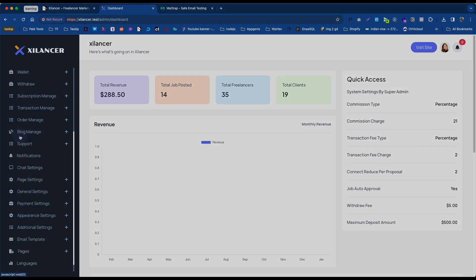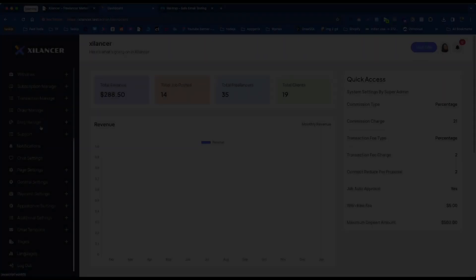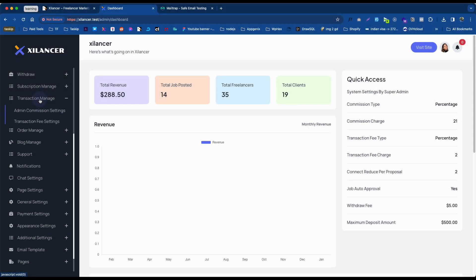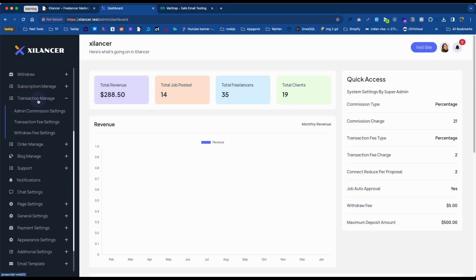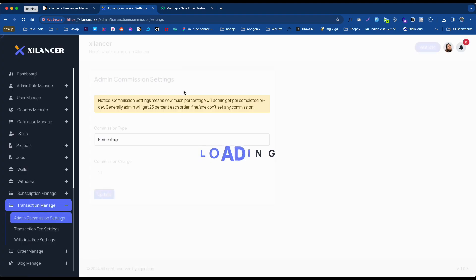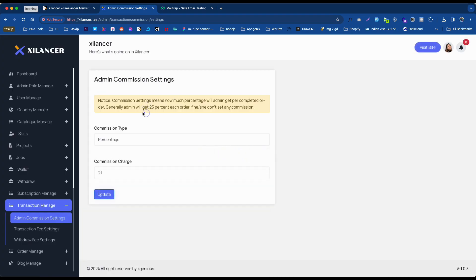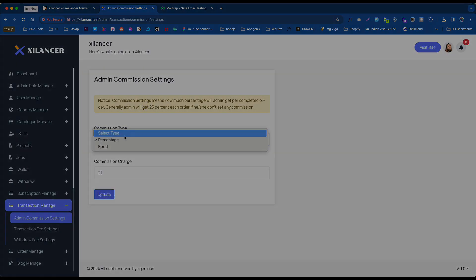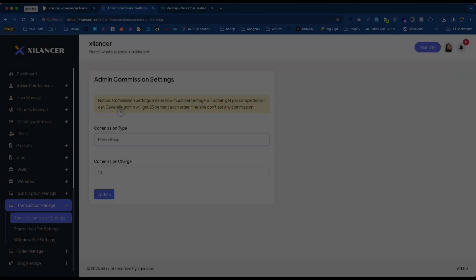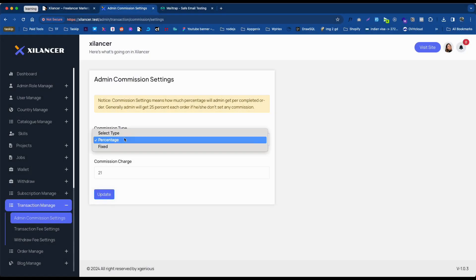Scroll down and click on Transaction Manage. To set commission, click on Admin Commission Settings. Here you can set the commission type for the user and the commission type for the freelancer.